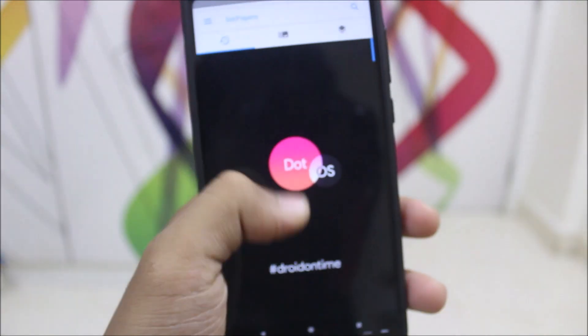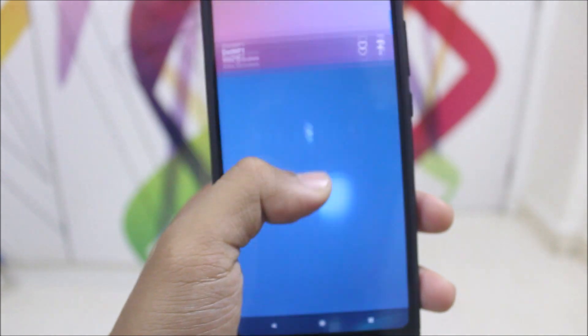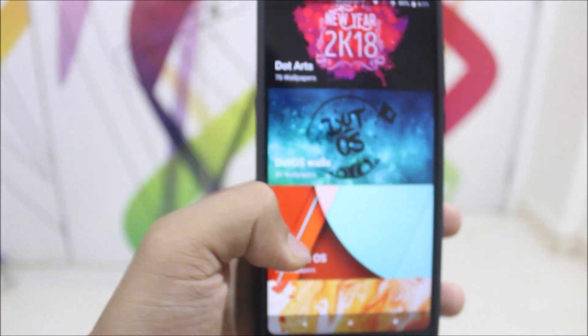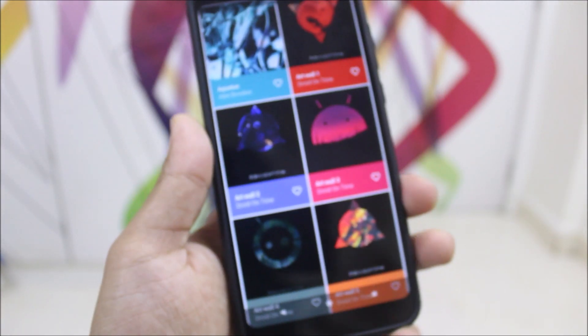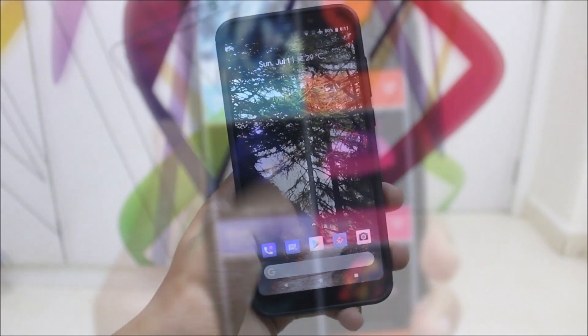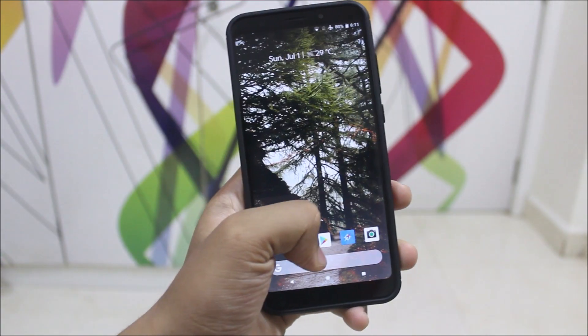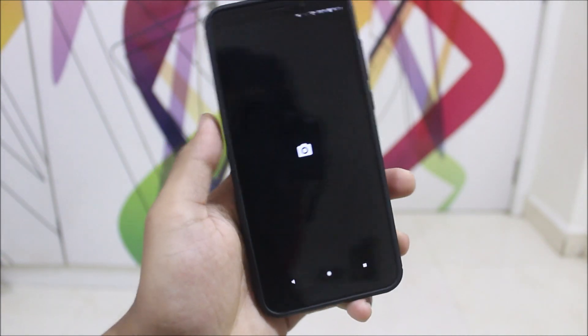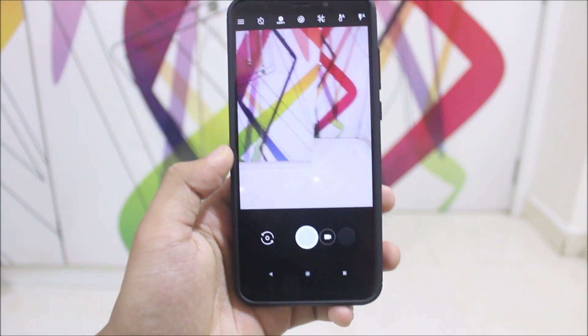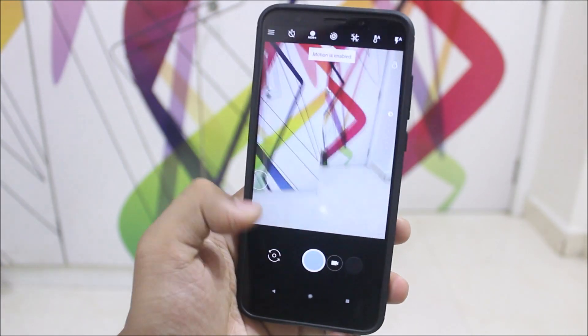You also get some Dot OS wallpapers in their own app, designed by the Dot OS team. These are some of the wallpapers you can take a look at after installing this ROM.